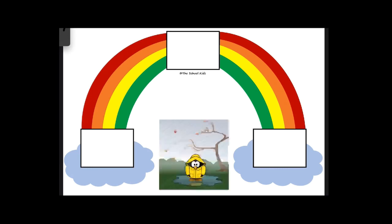This is a picture of wet. W-E-T. E, E is E, wet.